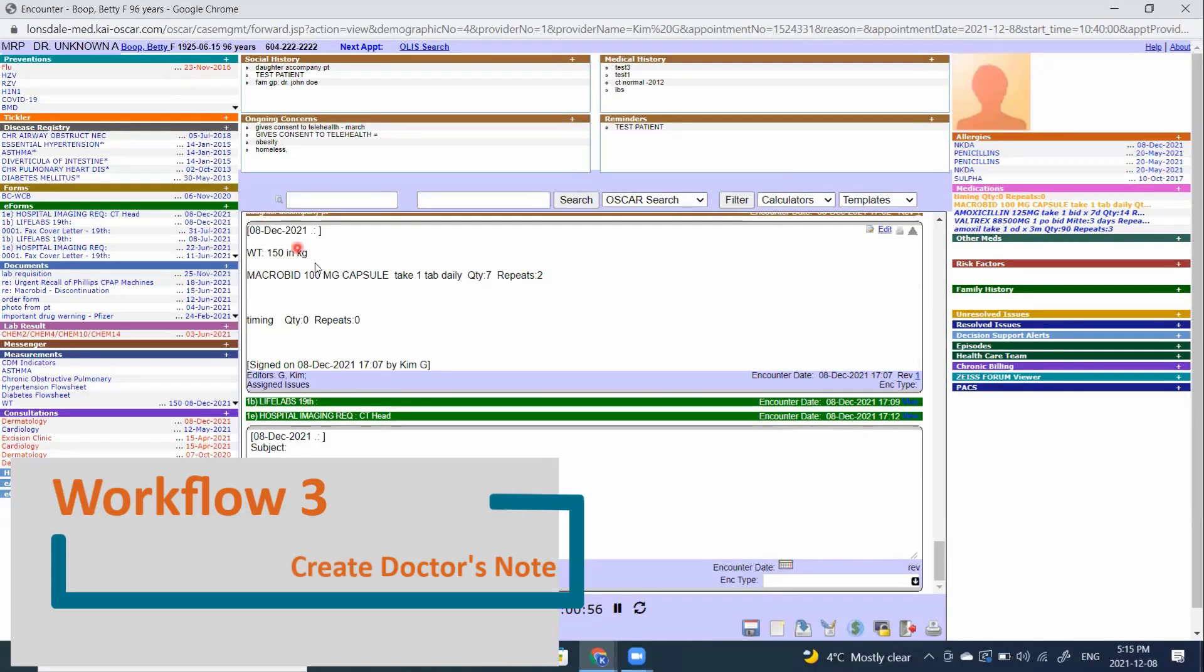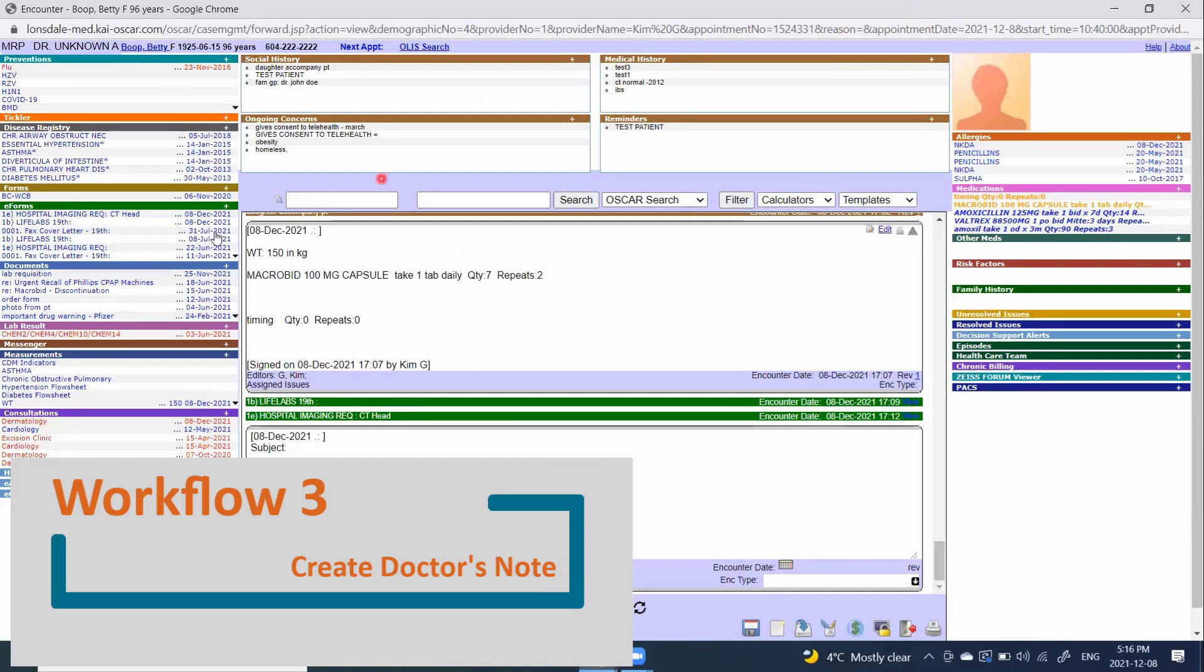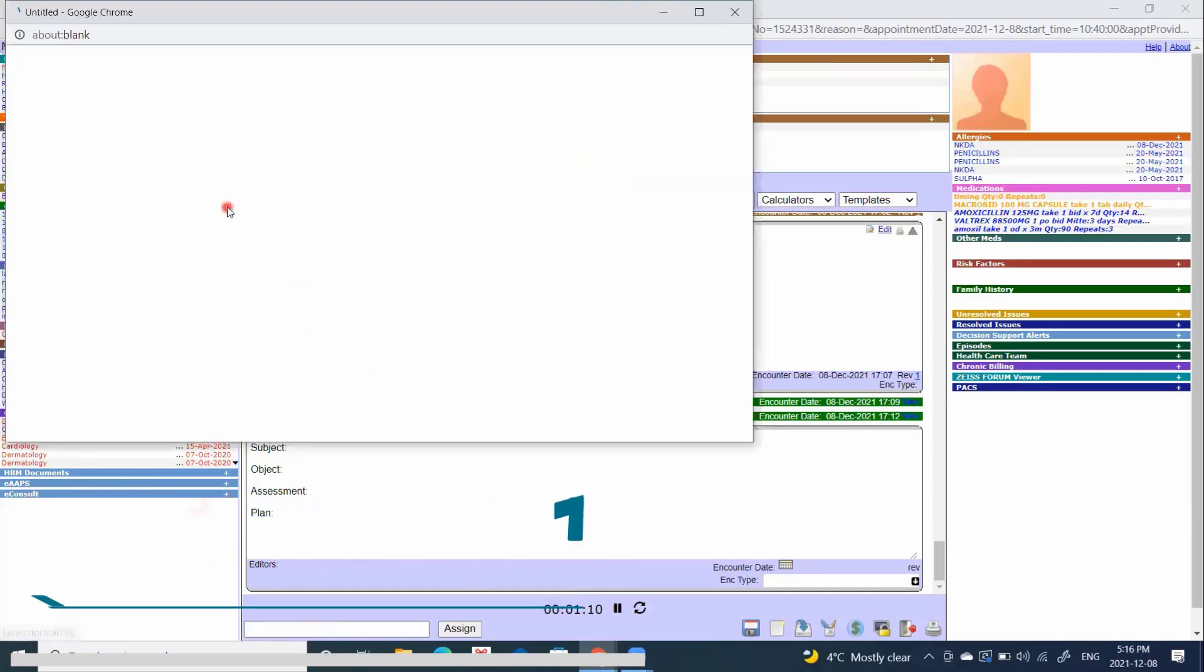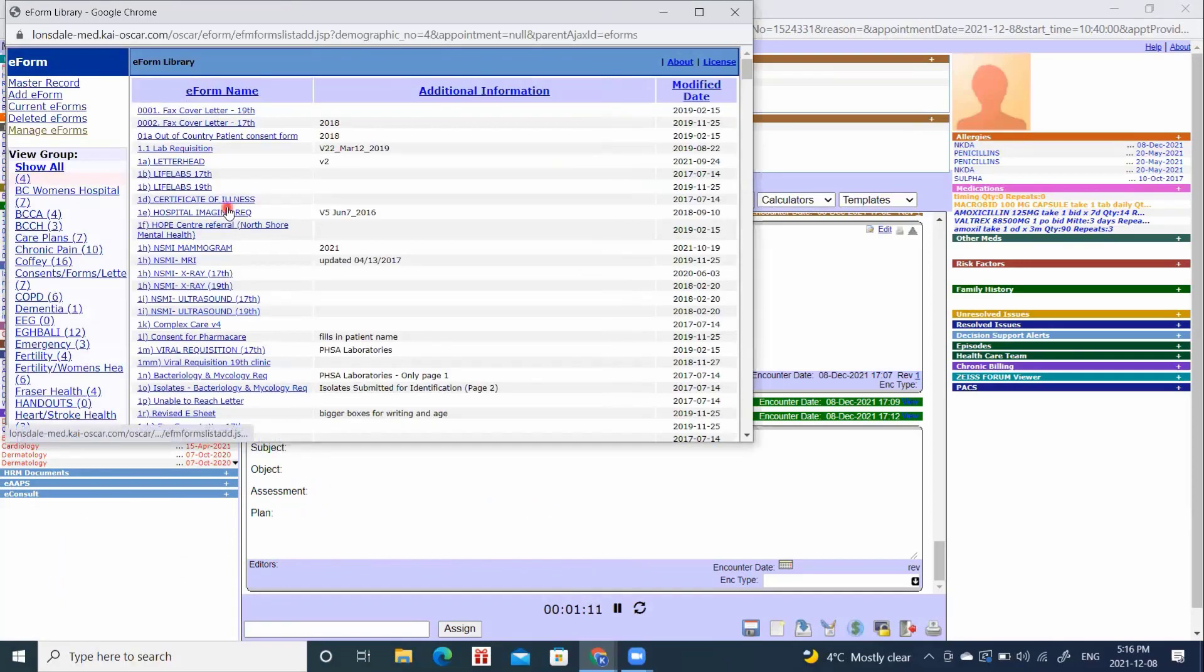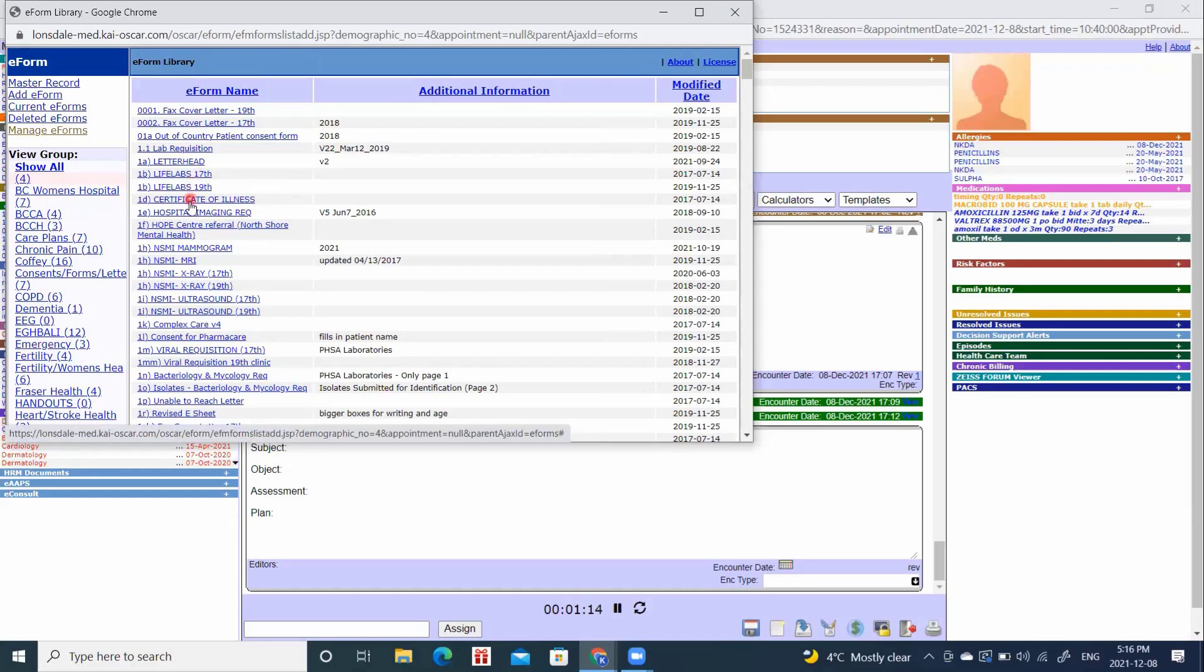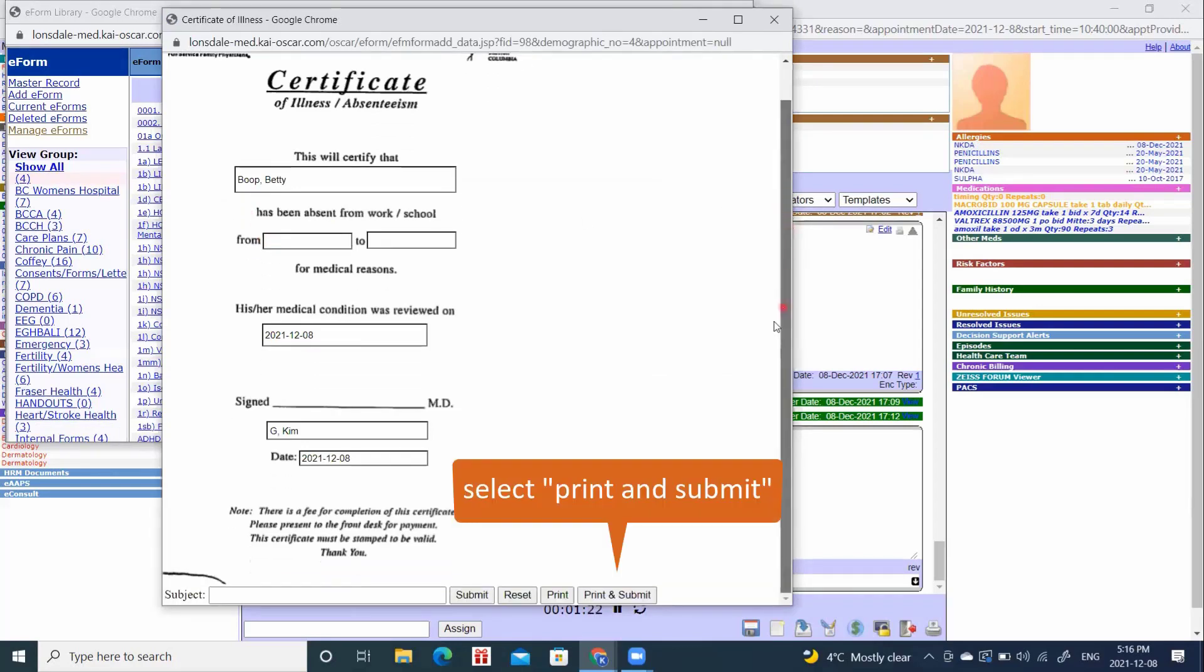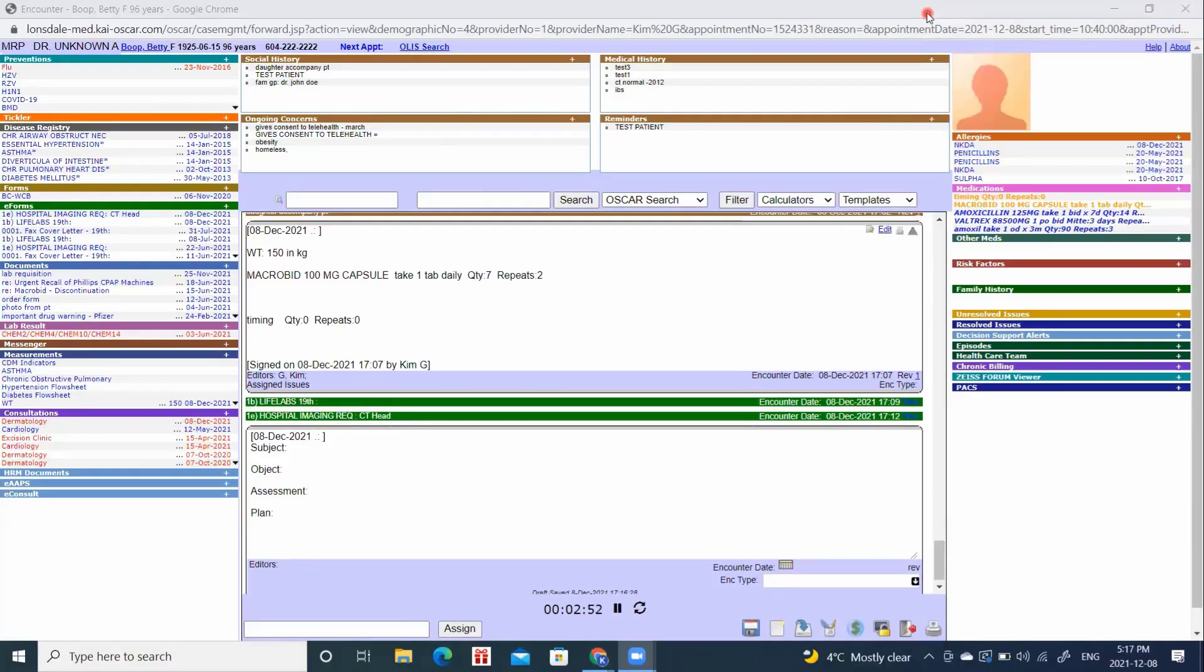If my patient requires a doctor's note for this visit due to their terrible skin rash, we will create by clicking plus. And we can use many different options. One I like is the certificate of illness, which you can click. And now you can put the dates your patient has been absent. And like everything else we do, we want to print and submit once we've completed that. We will now end workflow three.